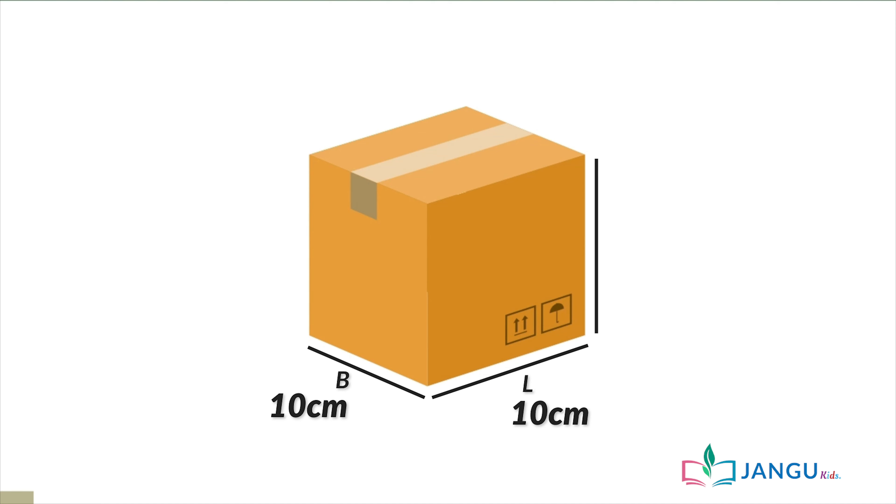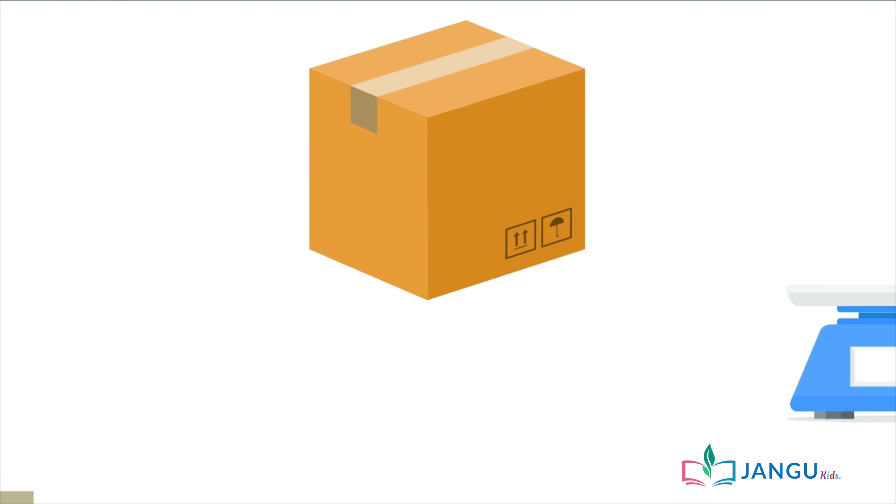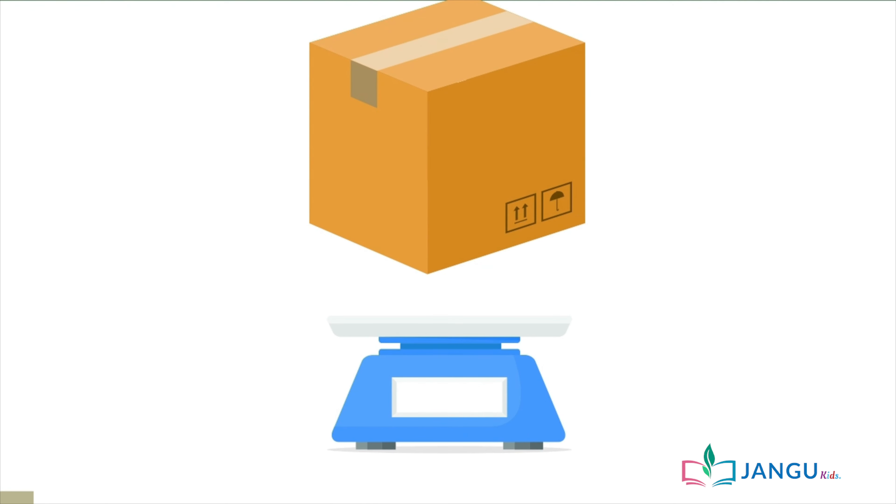This side of the box is also 10 centimeters long. This is the breadth. And this side of the box is 15 centimeters long. This is the height of the box.